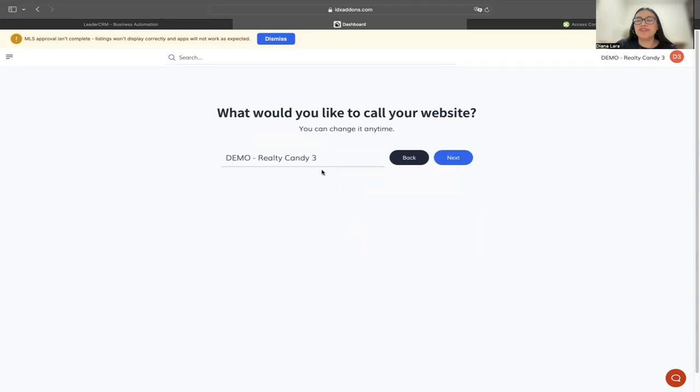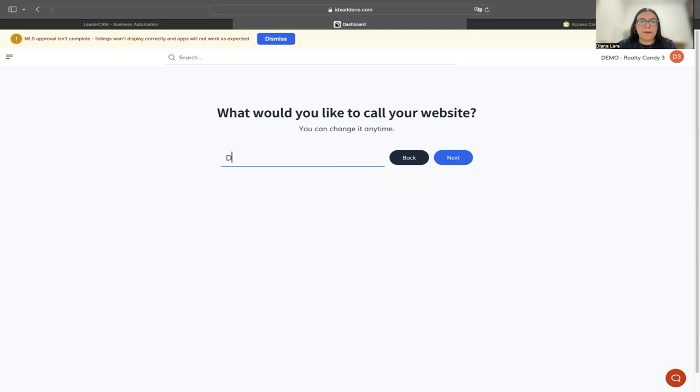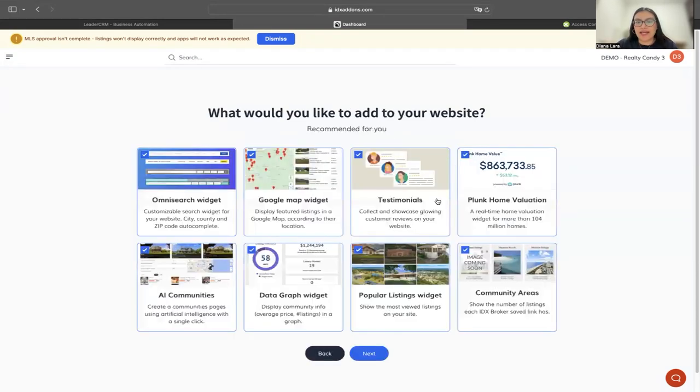What would you like to call your website? Let's name it something different. I'm going to put 'Viana Test One Click' and then hit next.